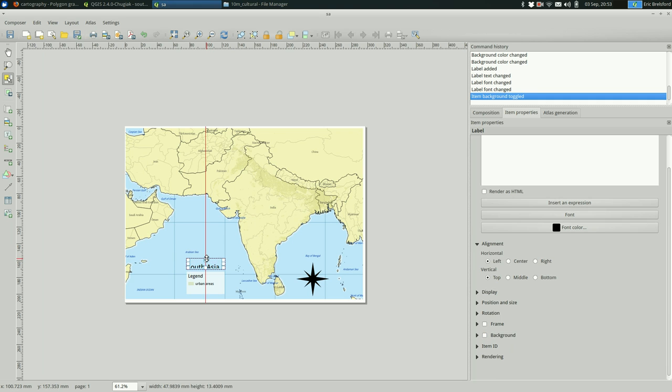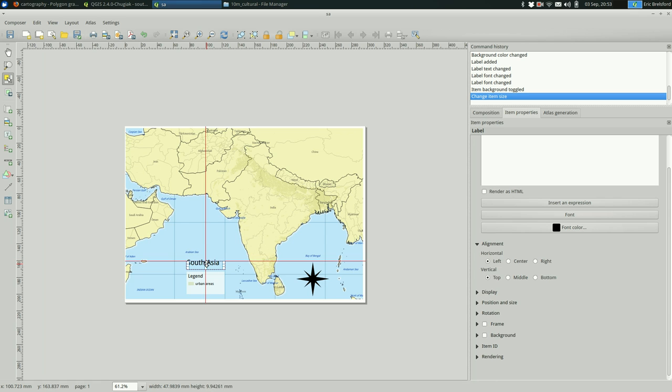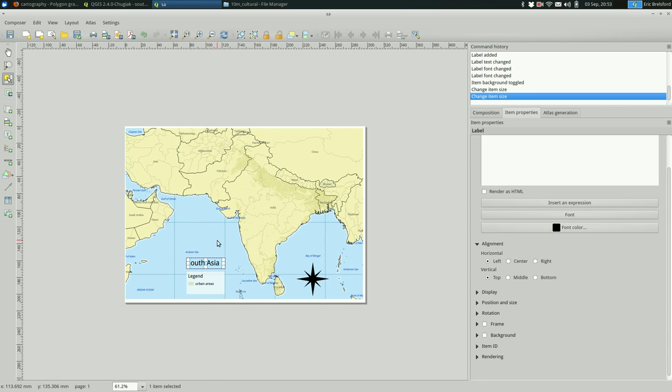And turn off the background in this case. And make it big enough that we can actually see it. At this scale, I wouldn't bother with a scale bar. It's not going to help too much in this case.